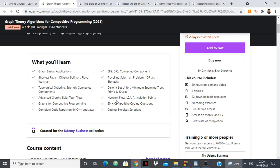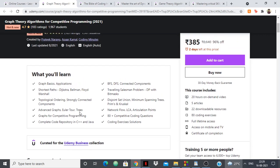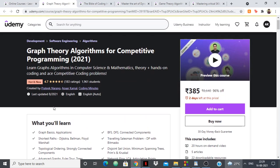Apart from that, there are 80+ competitive coding questions and solutions provided as well, along with a complete code repository in C++ and Java — so it doesn't matter which language you're using. This is a course I can personally vouch for because I've taken it before and I know Pratik Narang and Apar Kamal.